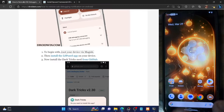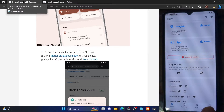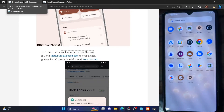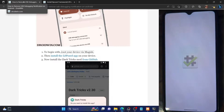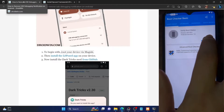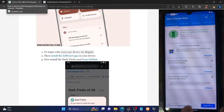Once you've done the root, you could verify it by opening the Magisk app. You could also verify it from the Root Checker app, which you can install from the Play Store. As you can see, my phone is now rooted.